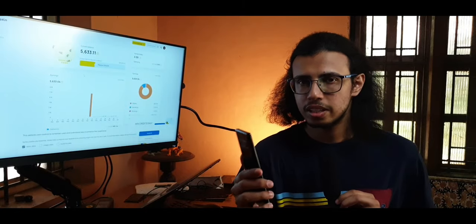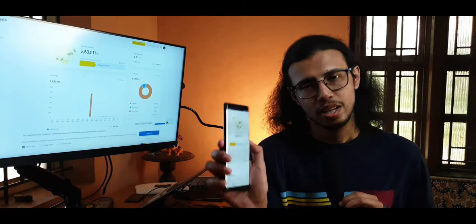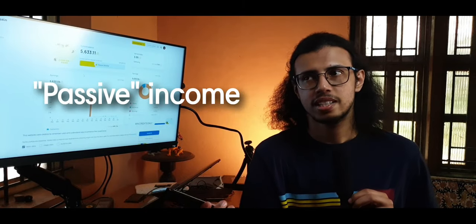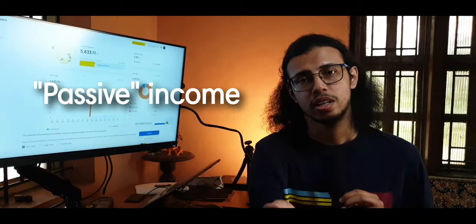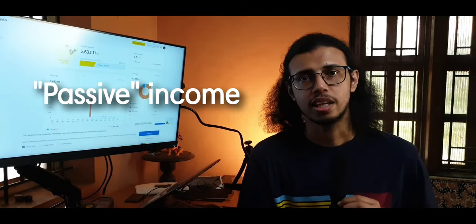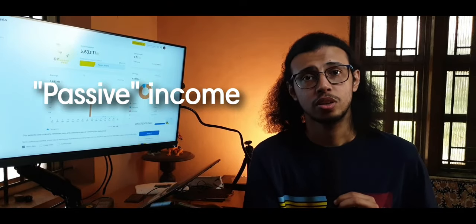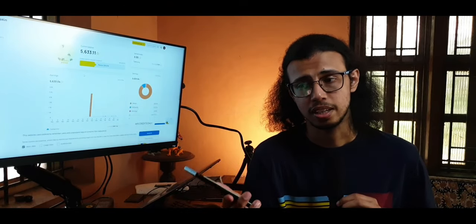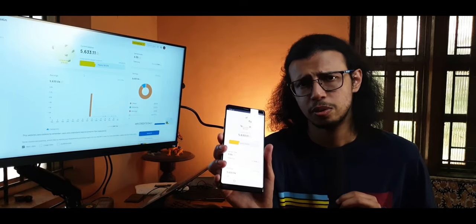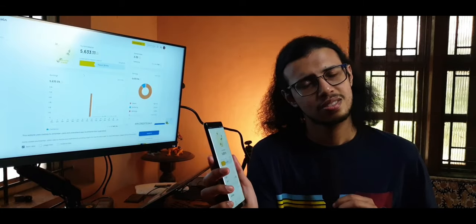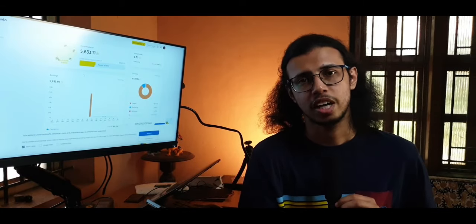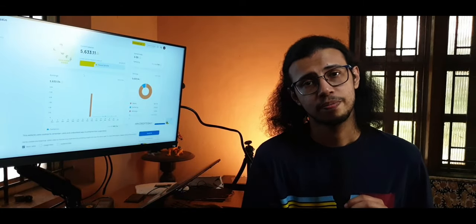And they're not lying. By their definition, that is true. Passive income pretty much means you get income for doing nothing. Even when you're sleeping, you're earning some money. And that's exactly what's happening here. But it's not worth your time and here's why.